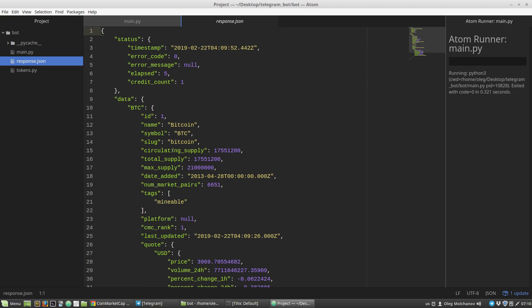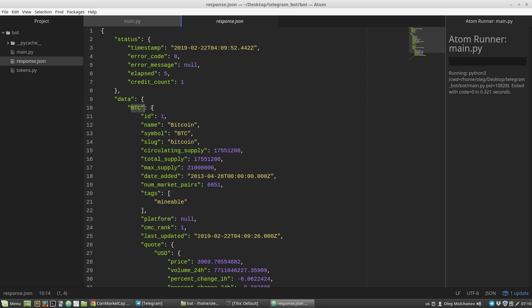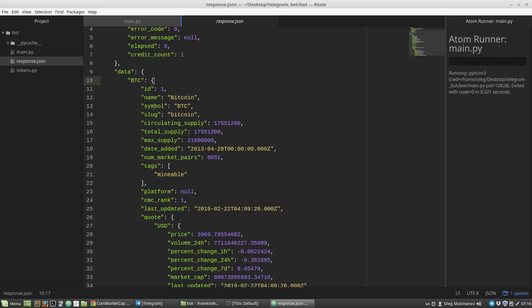Finally, we want to get a USD price. We need a data dictionary, a BTC dictionary as well, then this BTC dictionary has a quote key, USD key, and then price key.